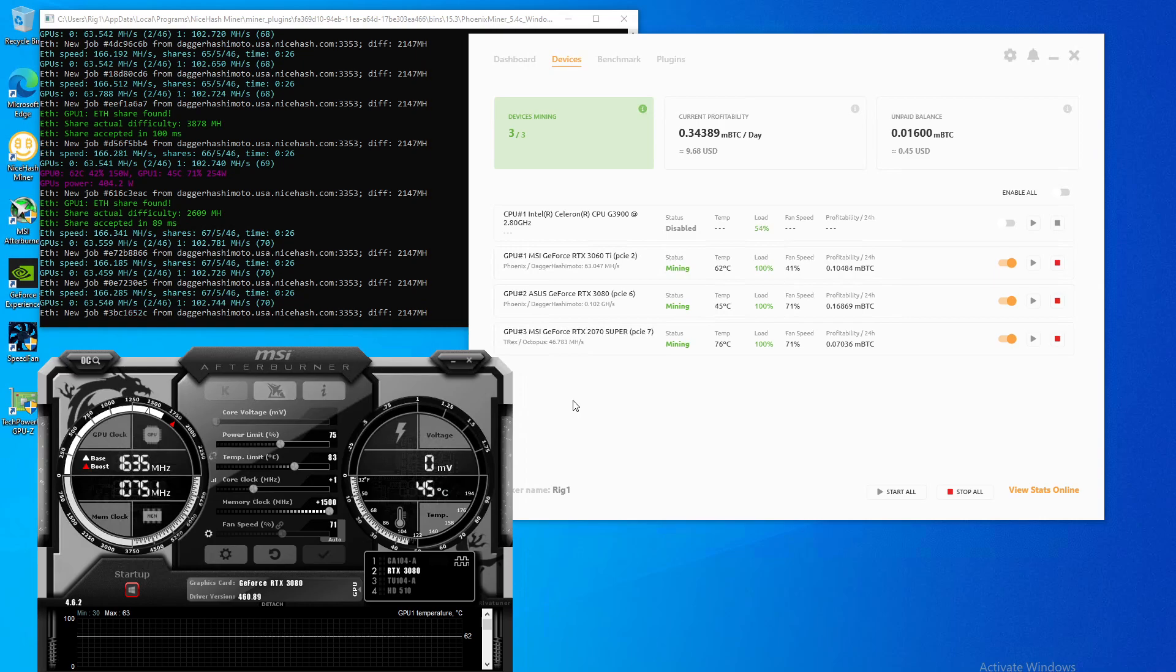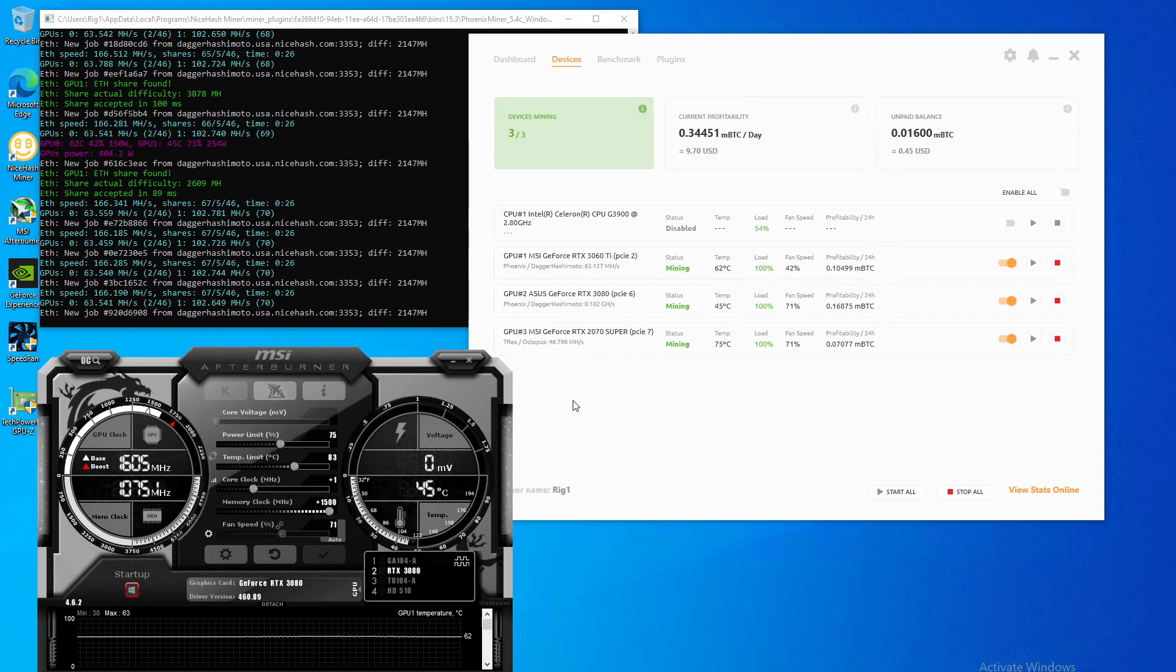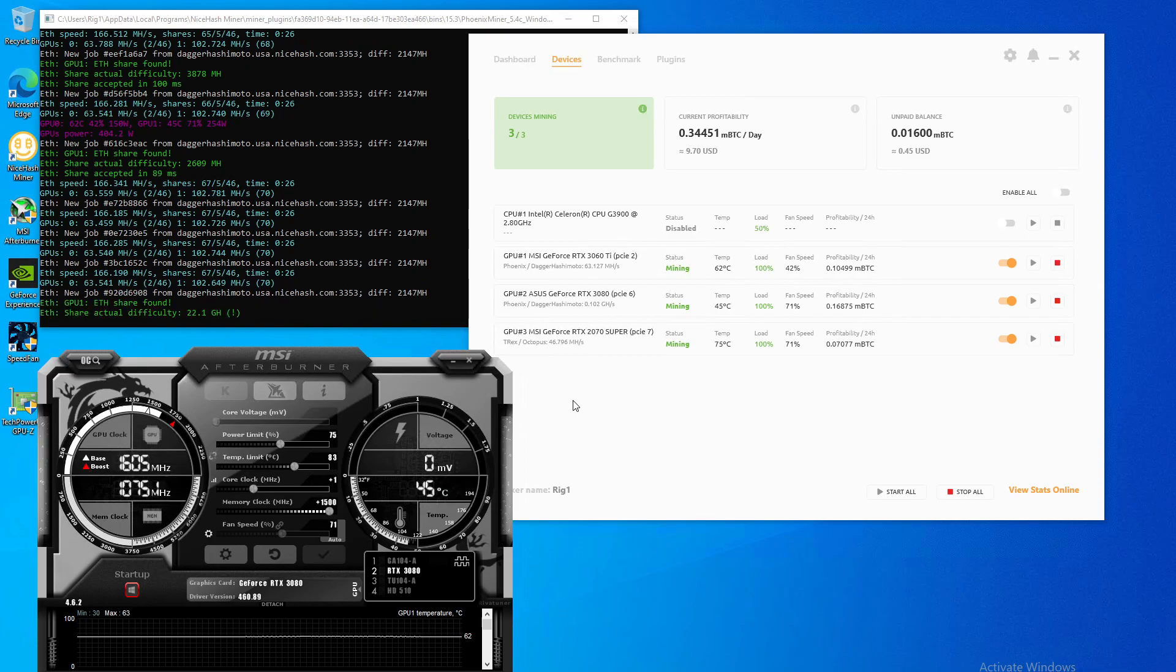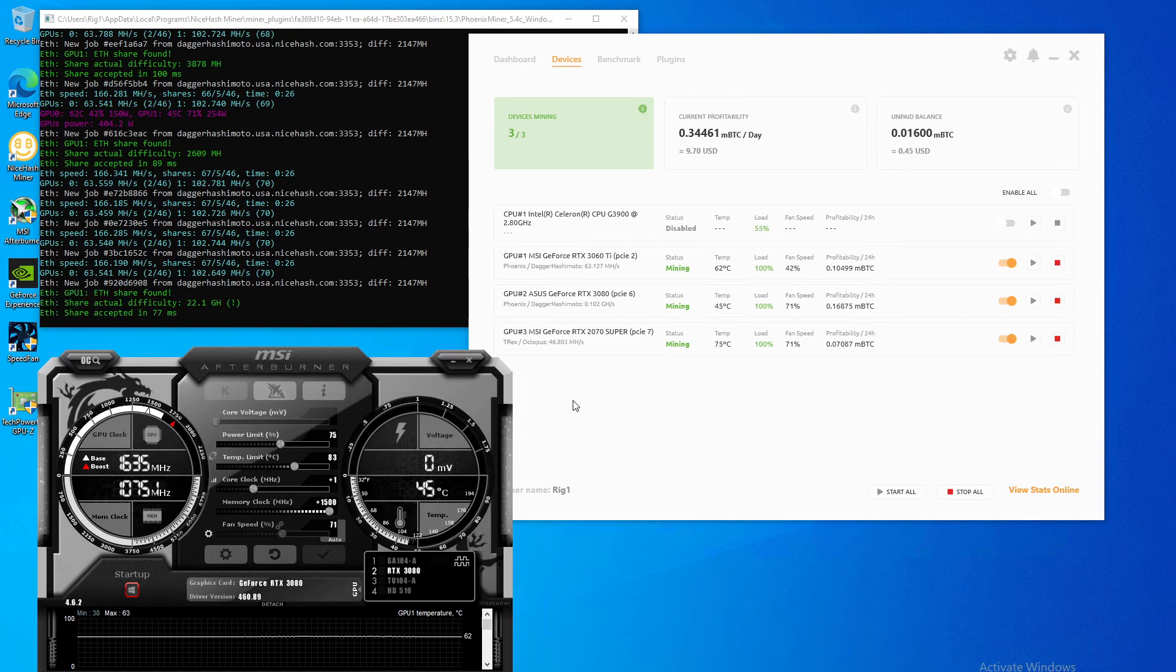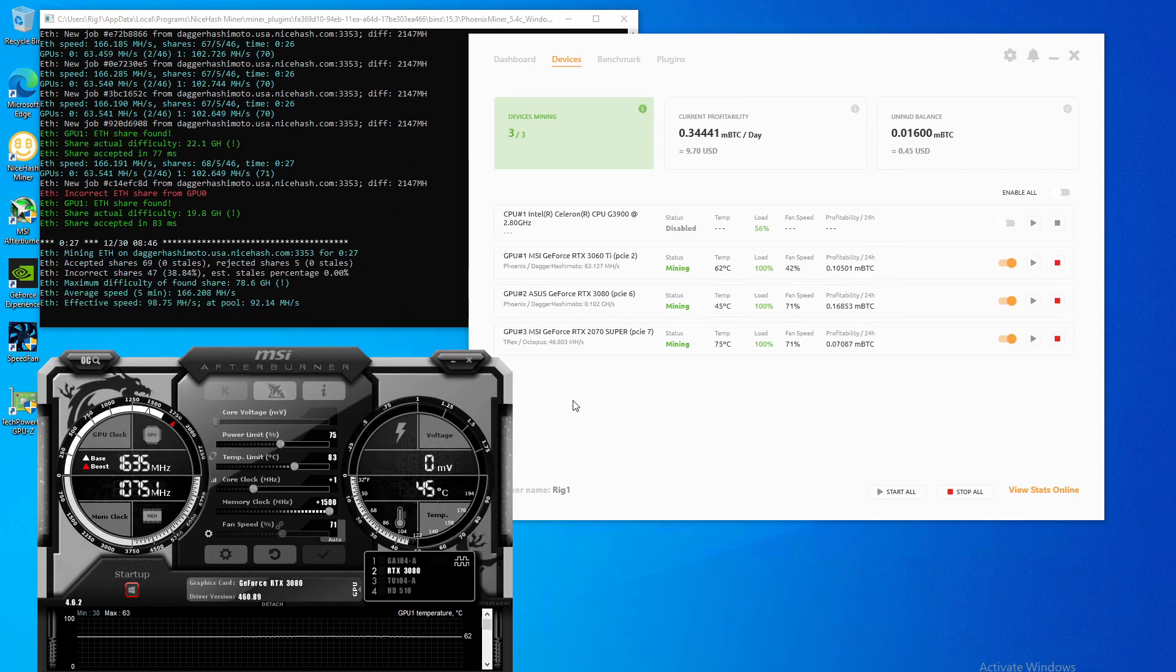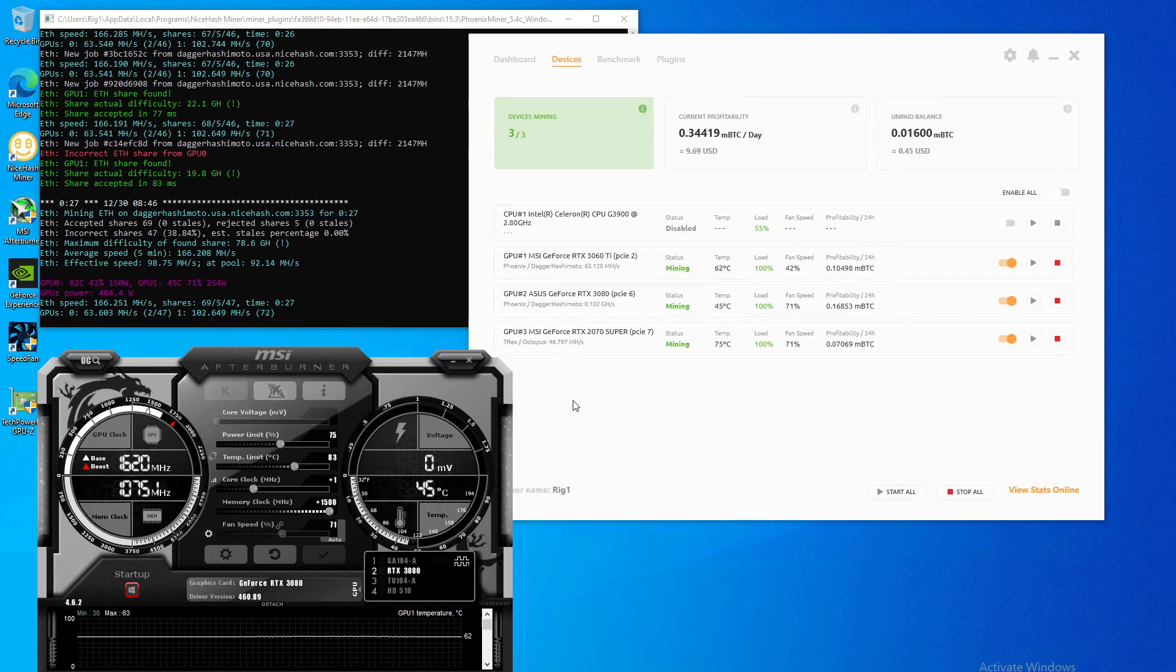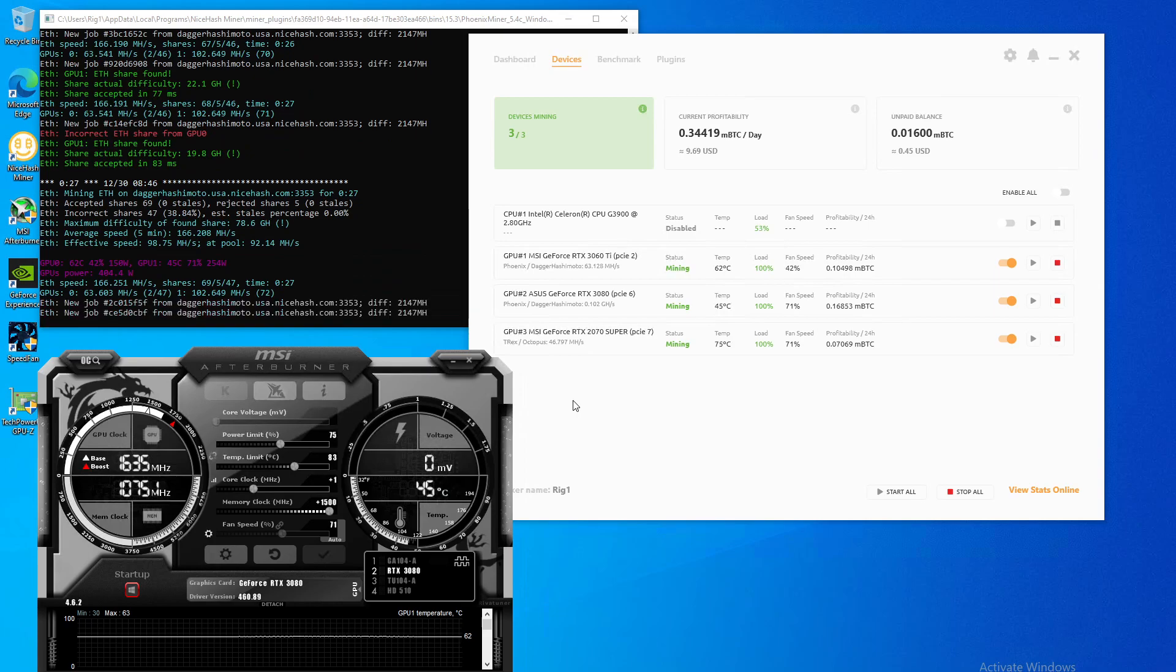Now this rig is set up in a case that holds up to 13 GPUs, so I'd like to do 13, but I know sometimes Windows has a little bit of an issue when you get into a high number of GPUs.